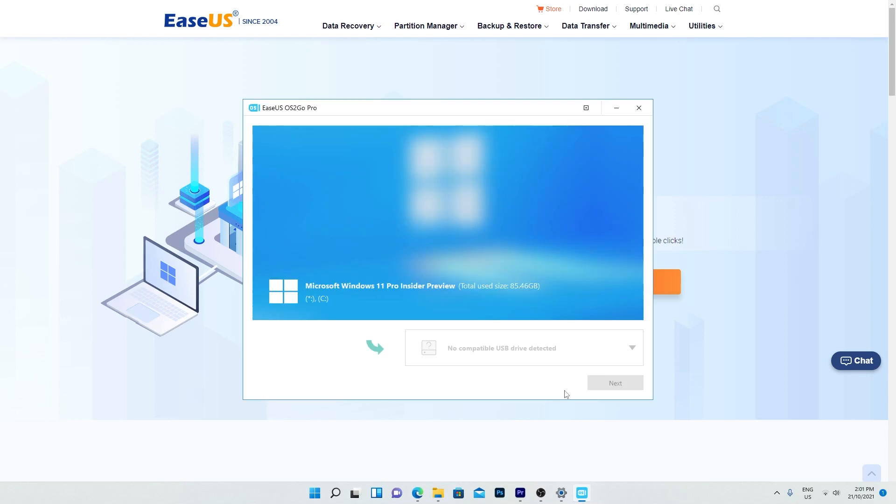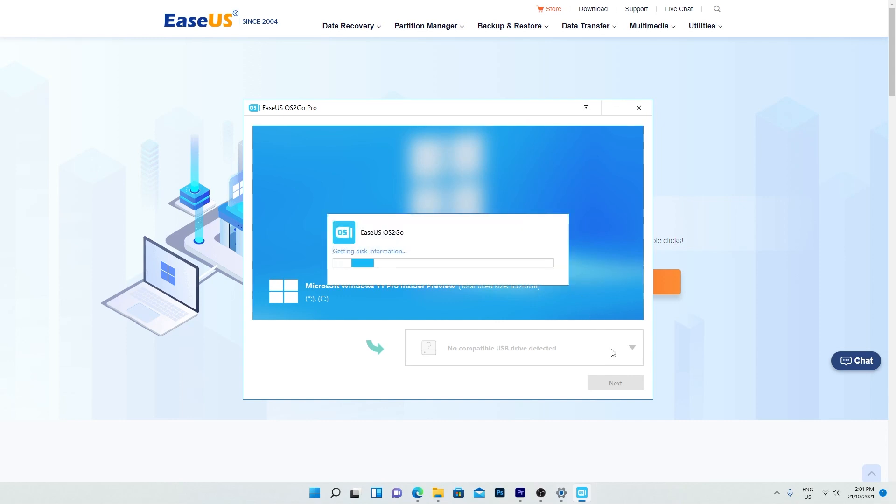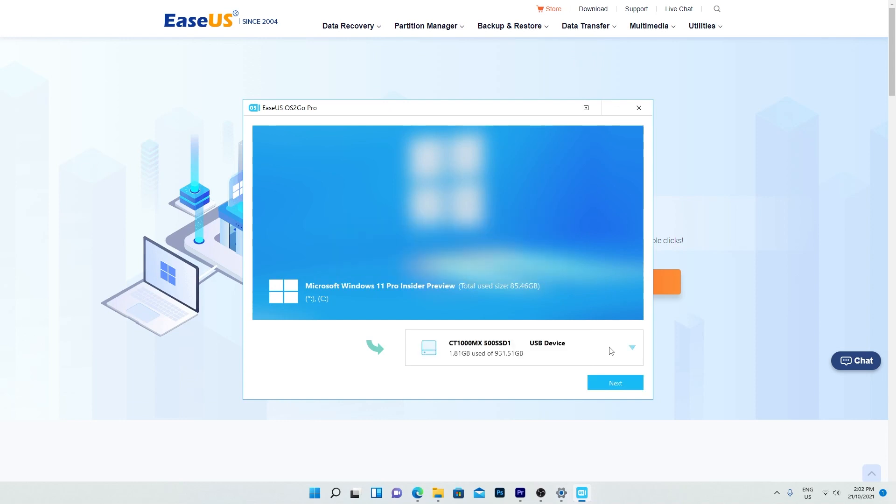Once you run it, you'll get a total use size of your Windows installation. Plug in your USB drive that can handle that capacity. The USB drive must have a bigger capacity than the storage space used to fit on the USB. Make sure you've backed up any data on the USB drive as it's about to be wiped.